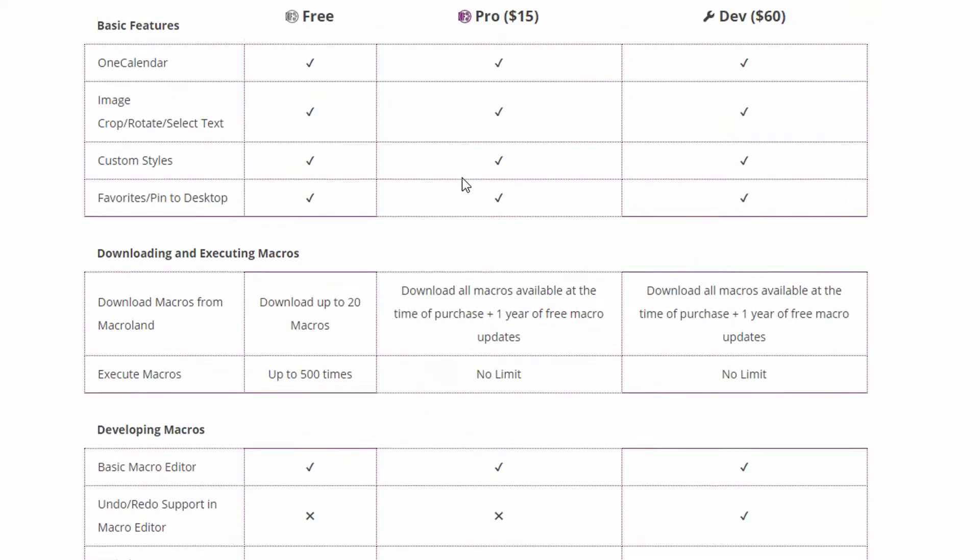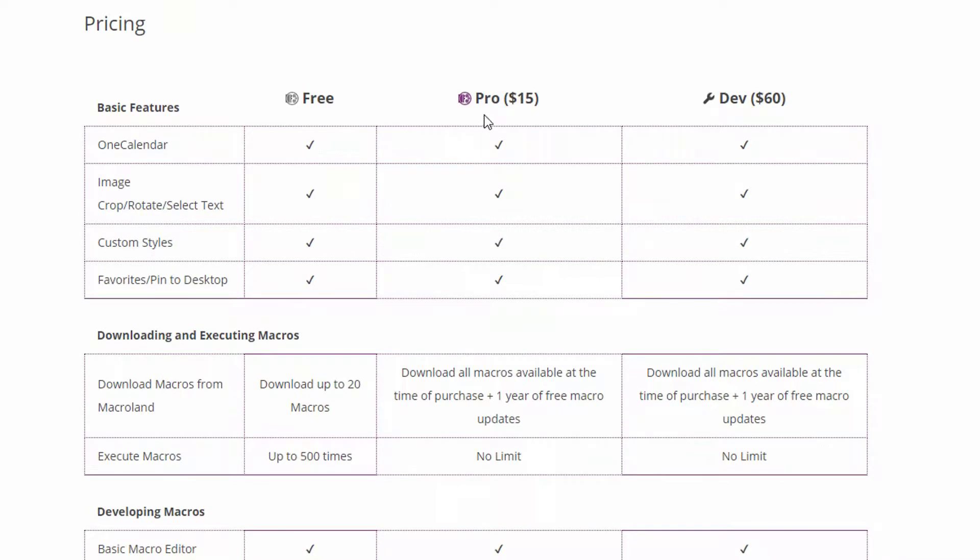So you may want to look at the pro level or the dev level subscriptions to OneTastic in order to use this really thoroughly, but you can do a lot of stuff with the free subscription.